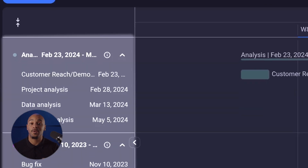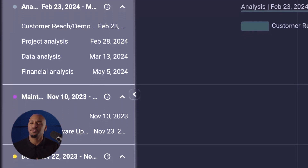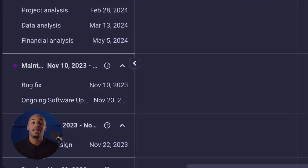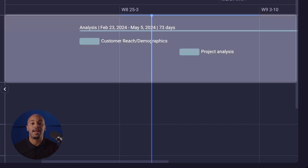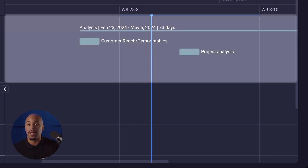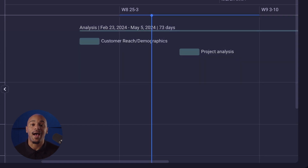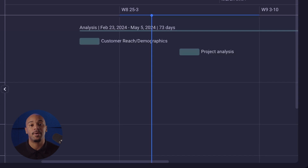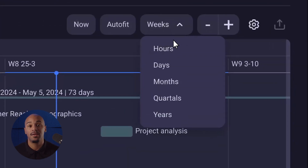The Gantt view in Plakey simplifies project management by visually representing tasks and timelines in a dynamic Gantt chart format. Tasks are displayed horizontally along a timeline to better track progress. The left sidebar consists of all items that have a value in at least one Gantt field — date or timeline. In the central section, item timelines are displayed as rectangles, and users can customize the time period by day, week, month, quarter, or year.